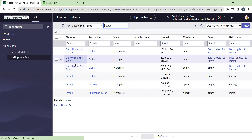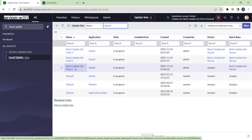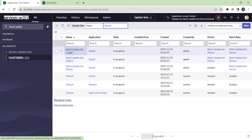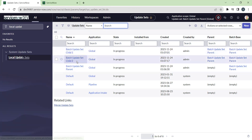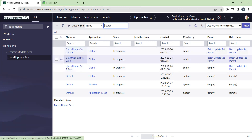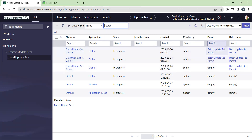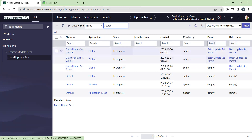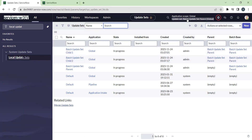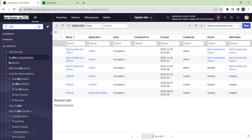As you can see now, the batch update set parent is a batch update set, and batch update set child 1 and child 2 will behave as child update sets. These three combine to make a batch update set. The parent is set as the batch update set parent for the child update sets. Now let's make the parent the current update set — as you can see it is already set — and we'll make some changes to the system and capture some updates to the parent.